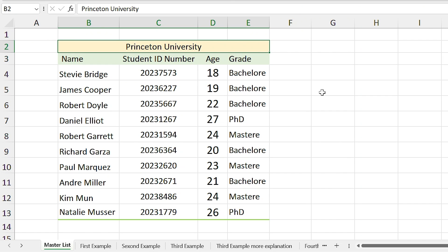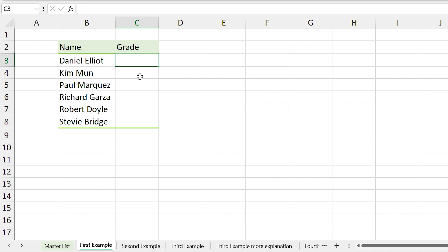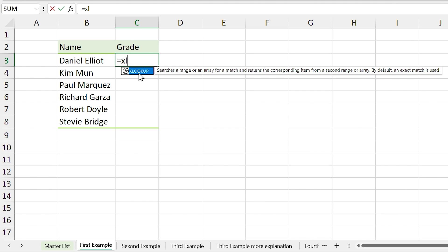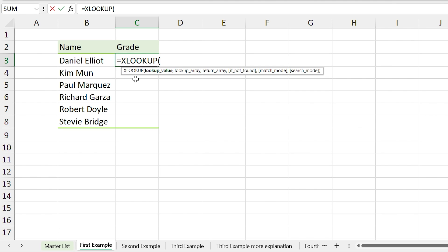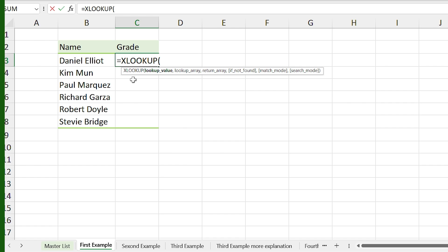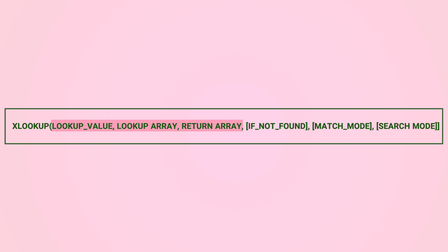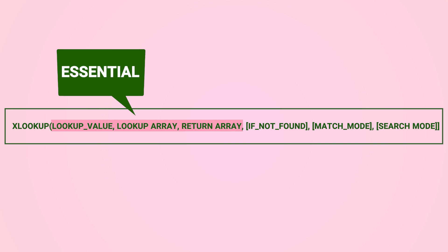We have a master list with all the student names and specifications. In the next sheet we only have some of the student names and we want to write their grade in the cell. I want to use the XLOOKUP function to return the student's grade. I write equal XLOOKUP, Excel shows me the function, I double-click on it, and you can see the arguments — these three arguments are essential and the others are optional.